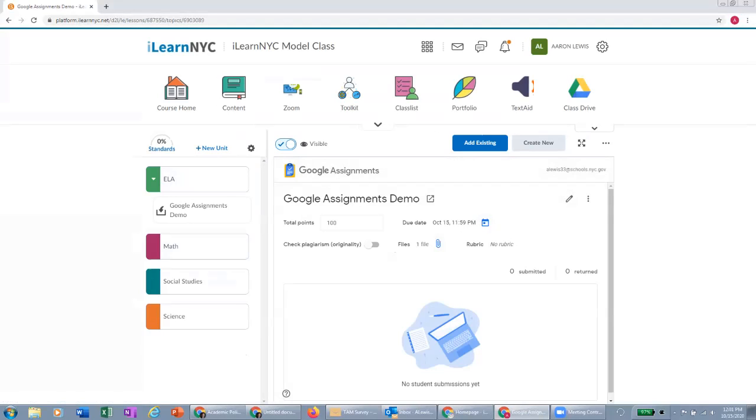And then in this list here, you do not see anything here yet because no students have submitted work as of yet. You will only see student work in this list or student names appear in this list once students have submitted their work.